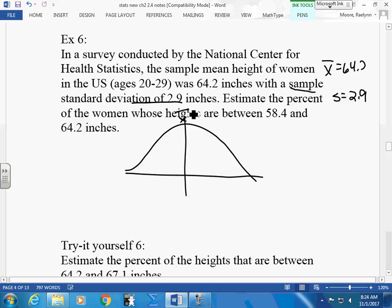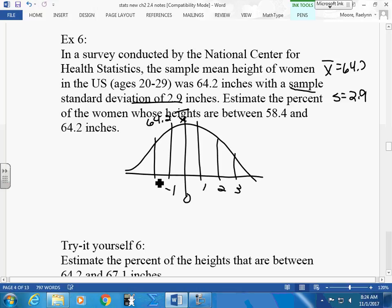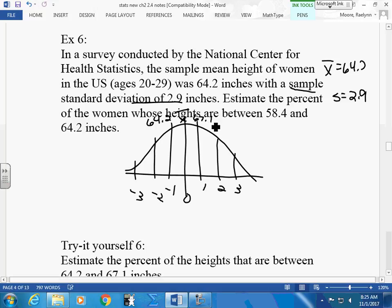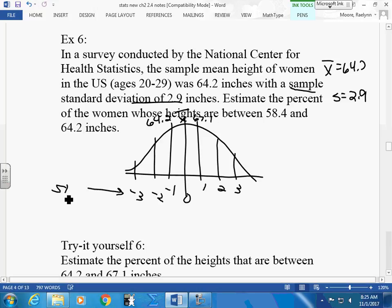Put your mean of 64.2 in the middle of the normal curve. Your standard deviation is 2.9, so add 2.9 to get 67.1 at one standard deviation above the mean. These are the actual X values — the real measurements we're working with — placed on the graph.